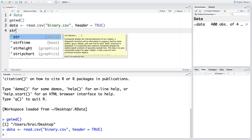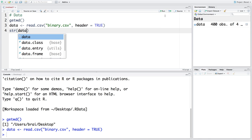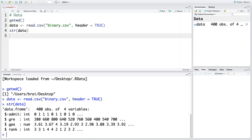Let's look at the structure of the data. It's a data frame with 400 observations and four variables. One variable is 'admit', taking values zero and one — whether the student who applied was admitted. Zero means not admitted, one means admitted. This decision is based on three other variables, one of which is GRE score.